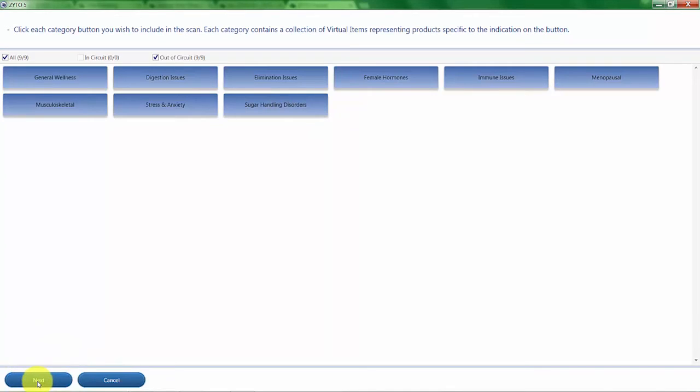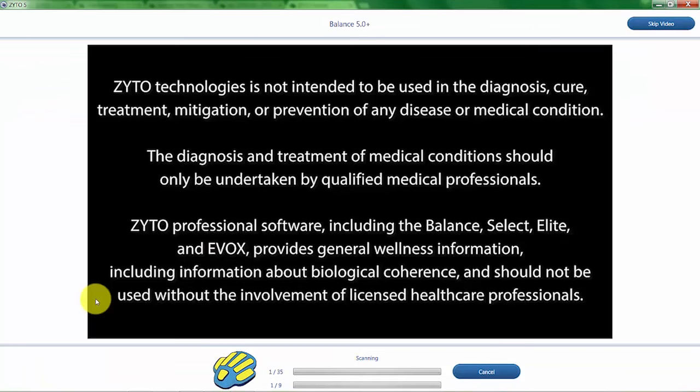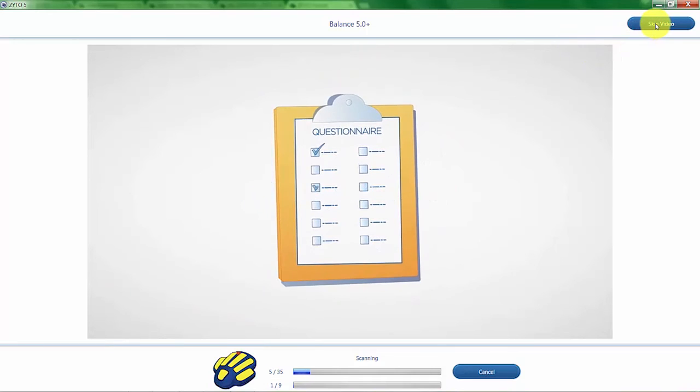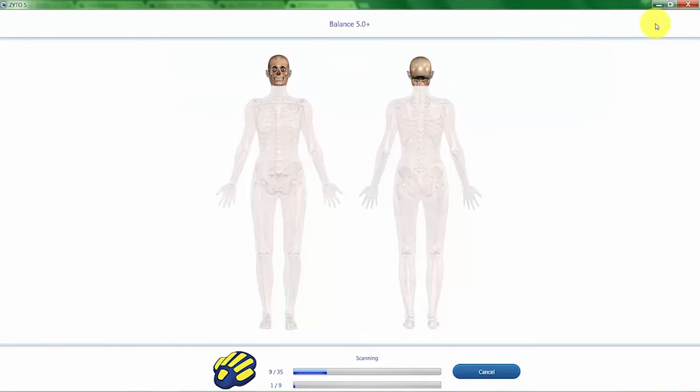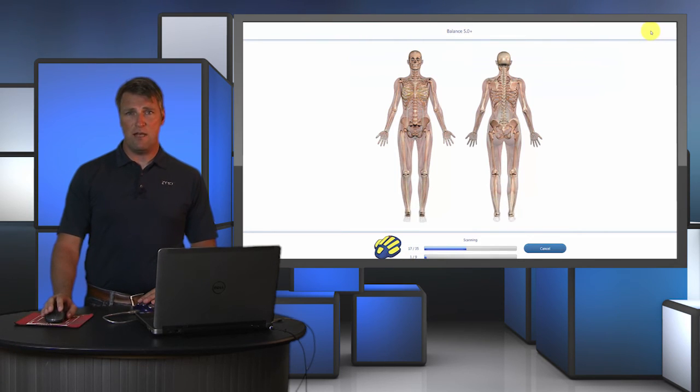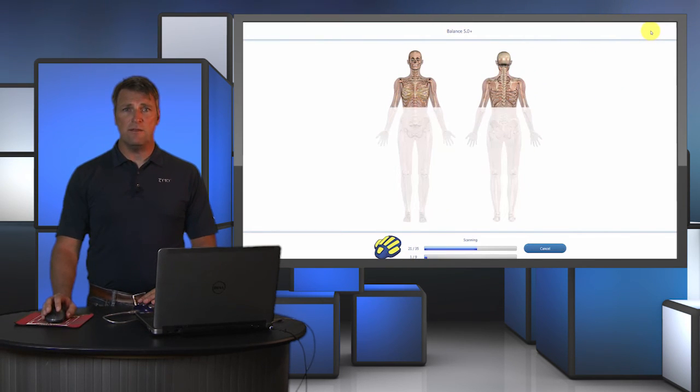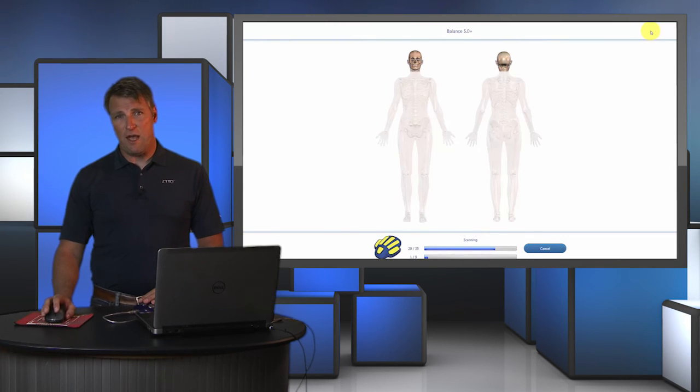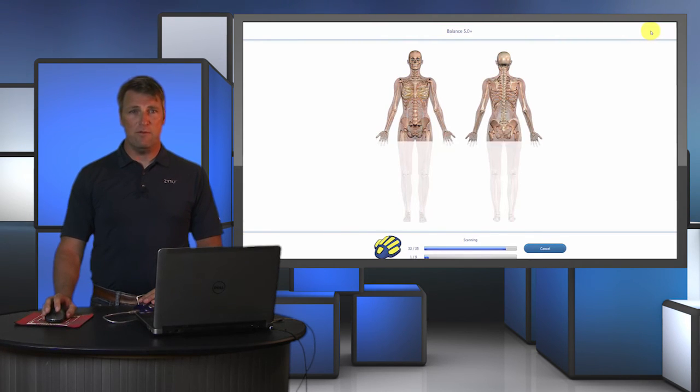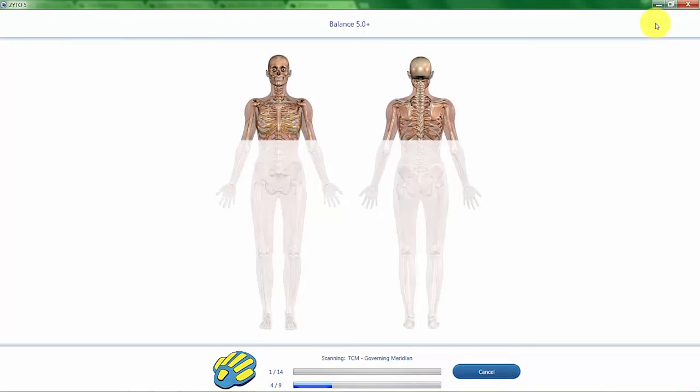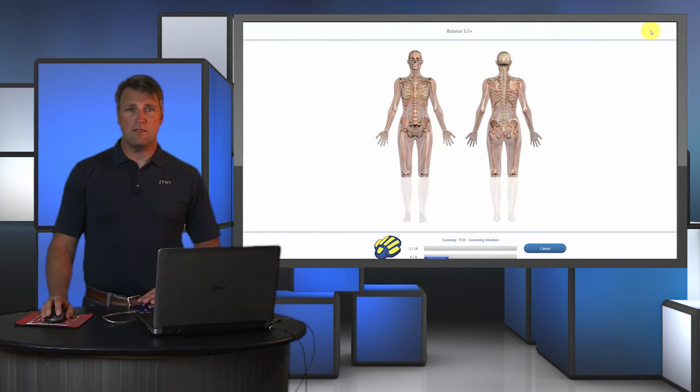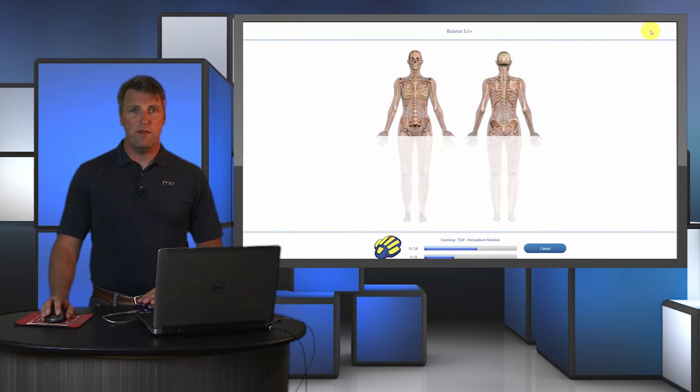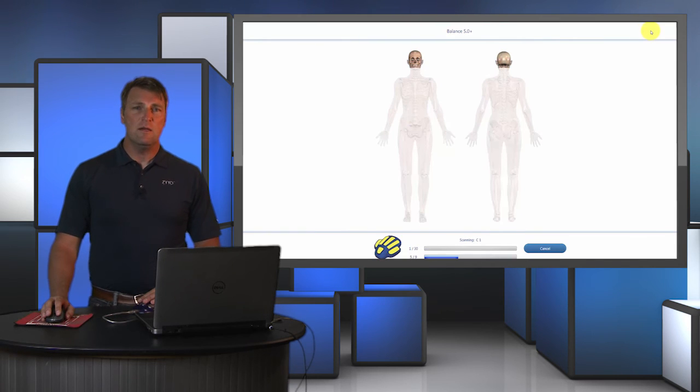I'm going to click Next here and get the biosurvey started. I'm going to put my hand on the hand cradle. Here you can see that there is a video that plays that will help your client better understand what happens during a ZYTO scan. You can always click on the skip video button if they've watched the video multiple times or if you would rather just skip the video. For the first portion of the ZYTO scan, we're doing what's called a range scan. A range scan is a type of baseline scan that identifies how the body is responding to the electrical pulses being introduced through the hand cradle.